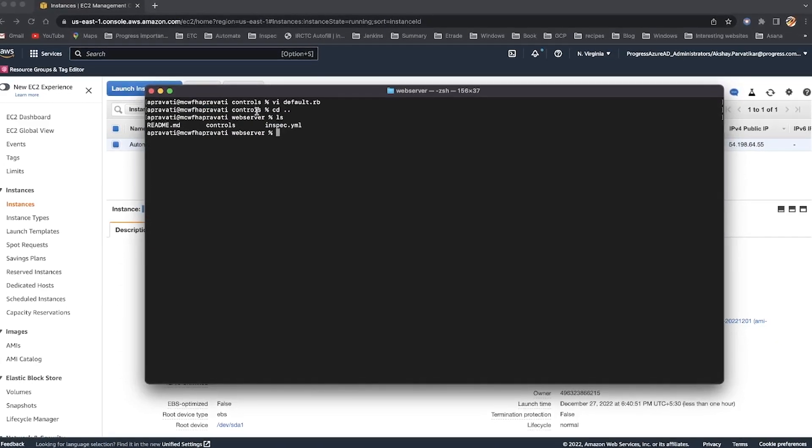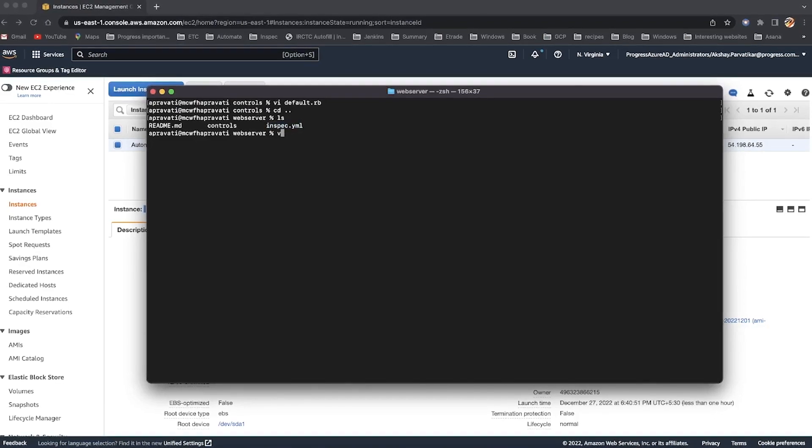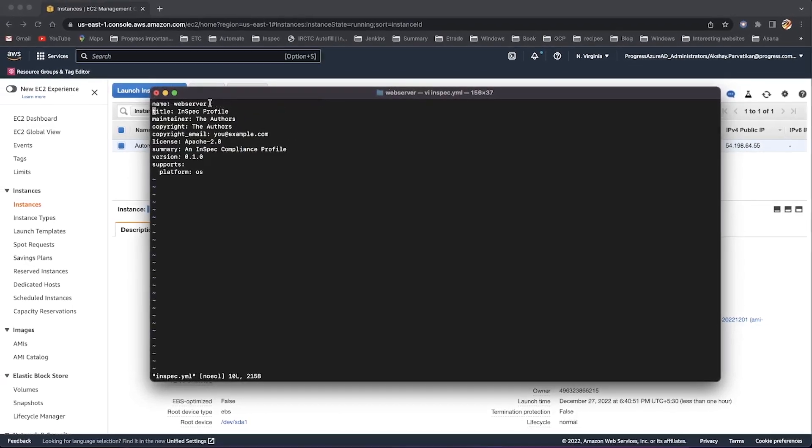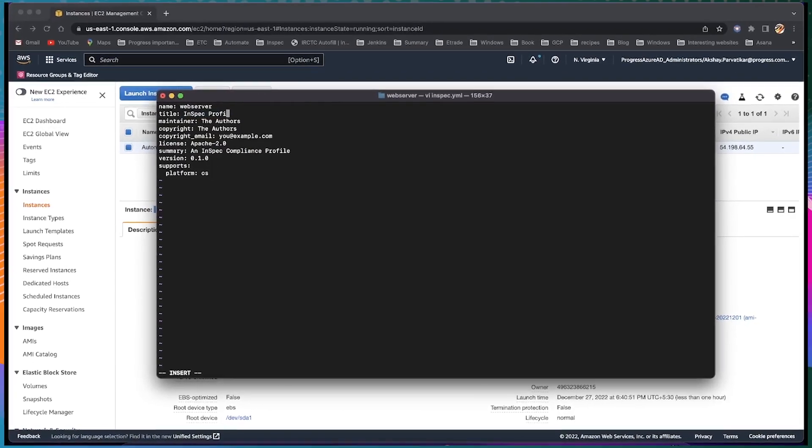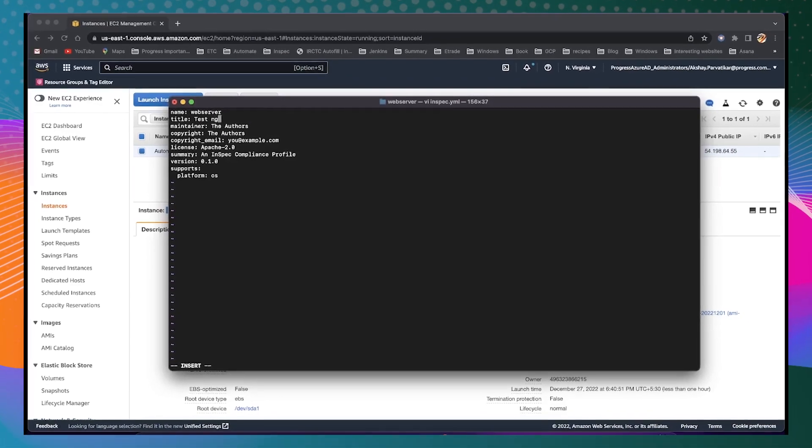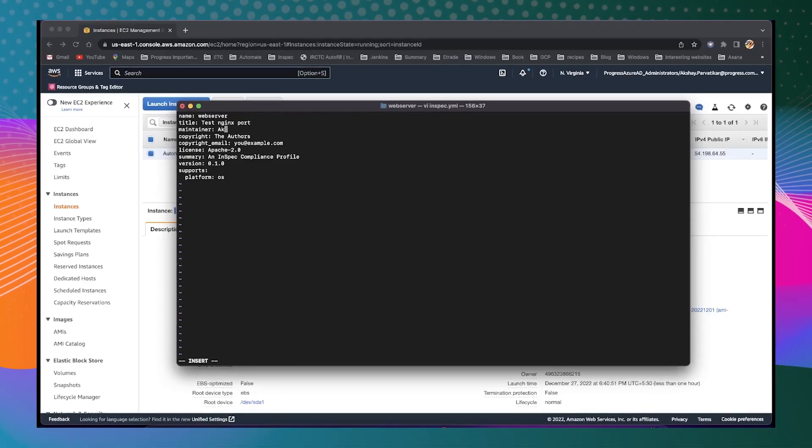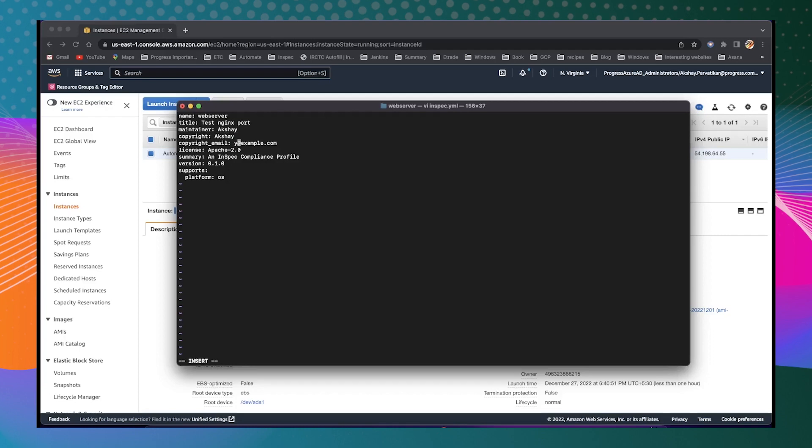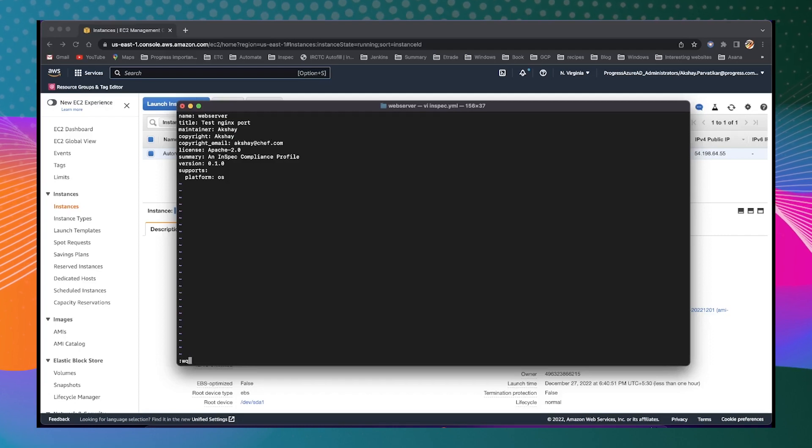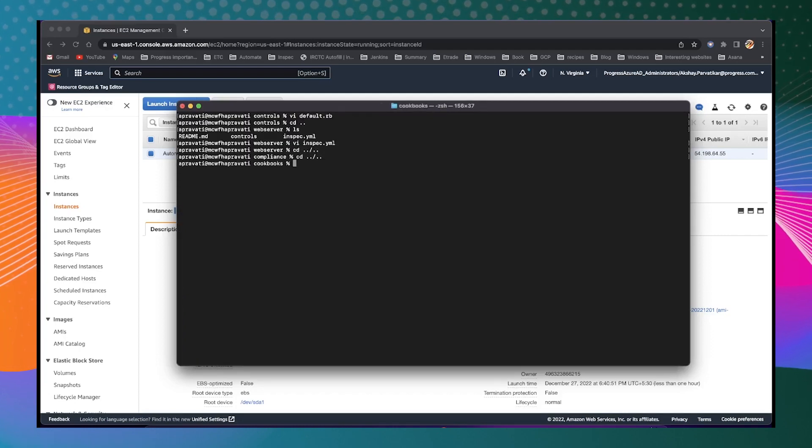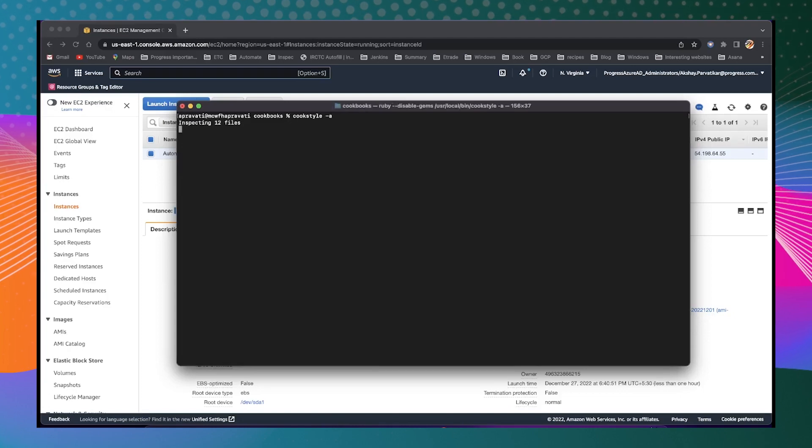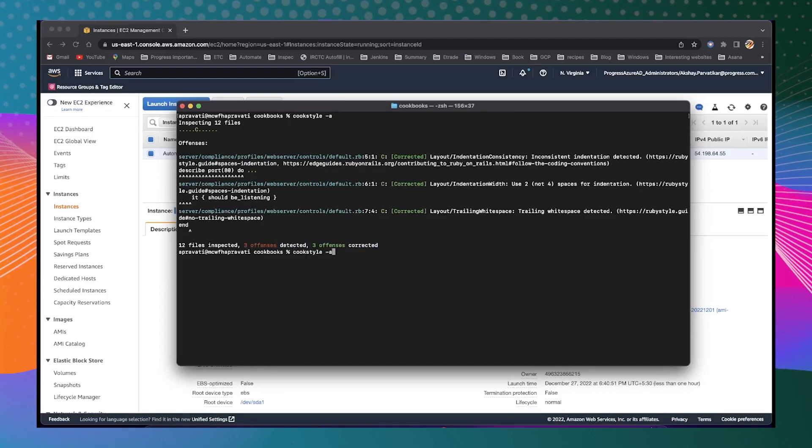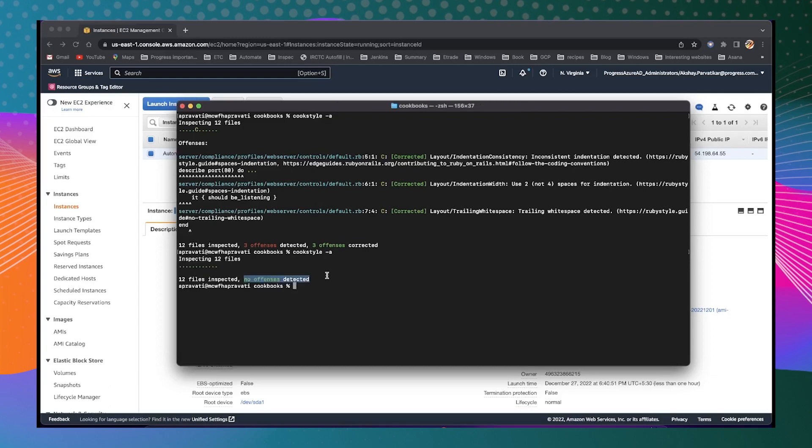To complete the profile configuration, edit the InSpec yaml file. The title you use here should match the title in your profile file. Also, add details concerning the maintainer and copyright email. Finally, run cookstyle-a to run a syntax check and remediate it if there are errors.